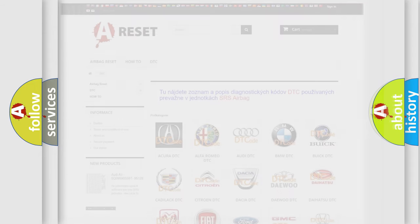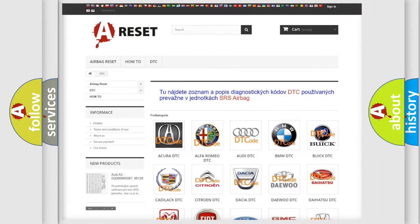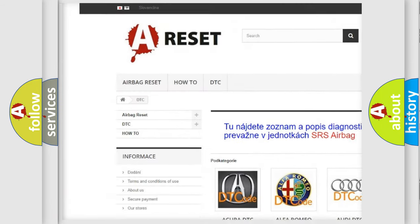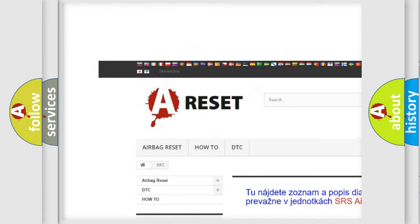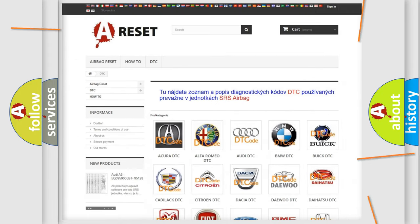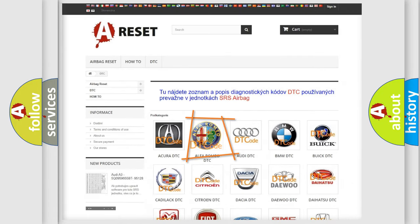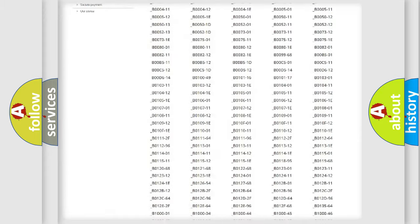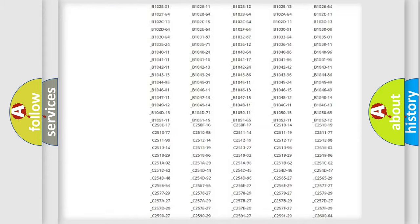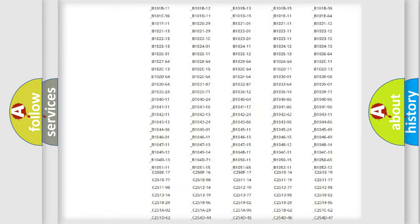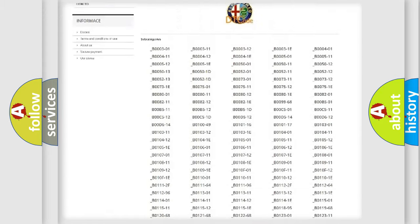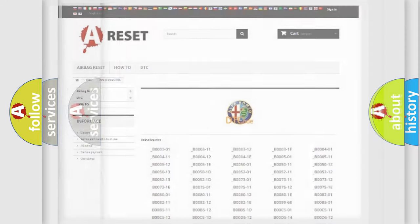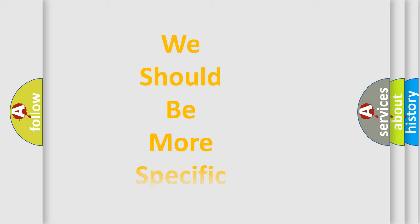Our website airbagreset.sk produces useful videos for you. You do not have to go through the OBD2 protocol anymore to know how to troubleshoot any car breakdown. You will find all the diagnostic codes that can be diagnosed in Alfa Romeo vehicles and many other useful things.